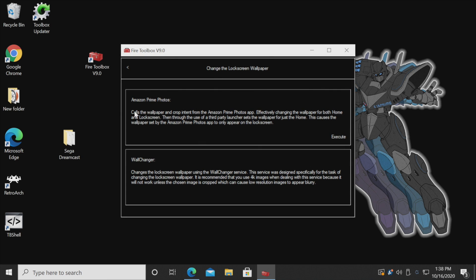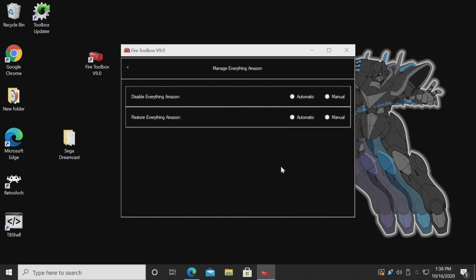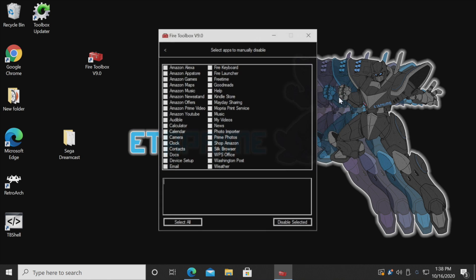You can mess around with the lock screen wallpaper if you want to — you can use Amazon Prime Videos or an application called Wall Changer to set up whatever wallpaper you'd like. Personally I usually just leave this disabled, but there's a lot of great stuff in here like installing Google Assistant, and we can manage everything Amazon. So if you do want to remove all of the Amazon apps, we can disable all of them right here.